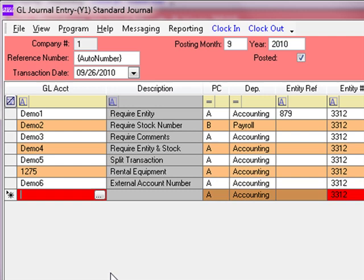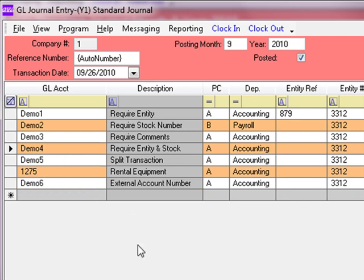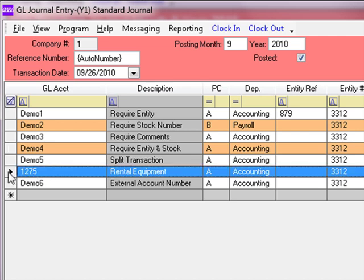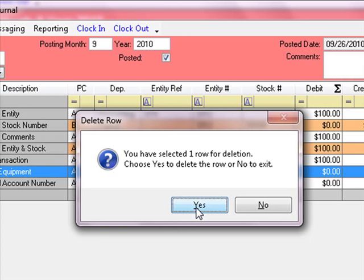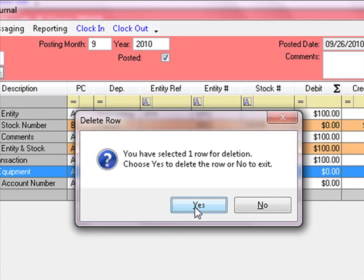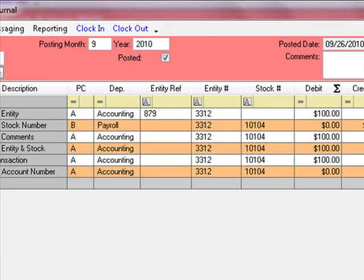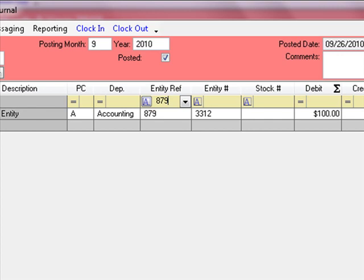To edit any transaction you've entered, simply click the mouse on the field or tab through it. If you have a line item you want to remove completely, highlight the record selector and hit the Delete key on your keyboard. The system will prompt to confirm deletion — click Yes. Another feature on this grid is the filter bar. If this posting entry had thousands of transactions and you needed to find a specific one, you could type in the filter bar and it clears all other entries, showing only those that match your criteria.